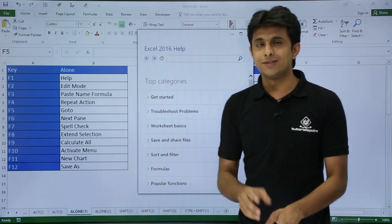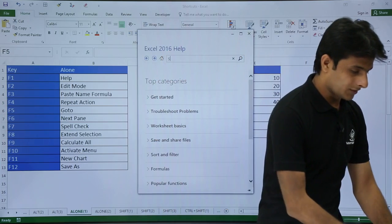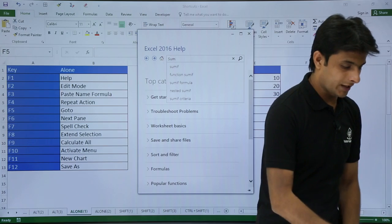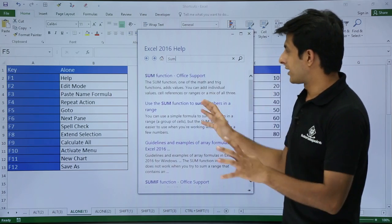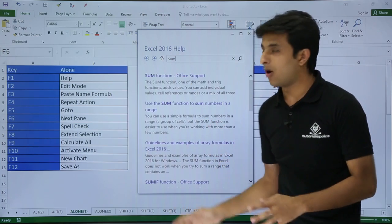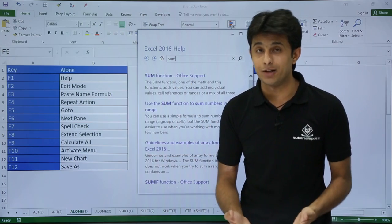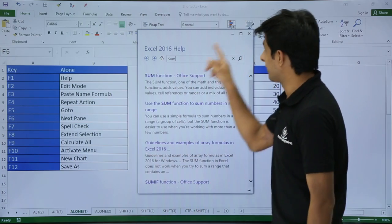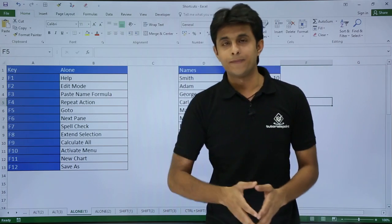If I press F1 from my keyboard, a help window will open for Excel. I'll press F1 and you can see there's a help window open for the 2016 version I'm working in right now. I can type and search whatever I want — for example, if I want a SUM function, I'll type it and press Enter to get all the related functions available. I'll just close it now.